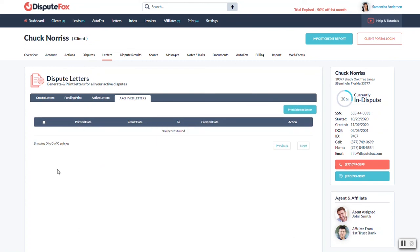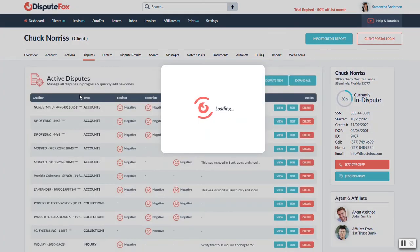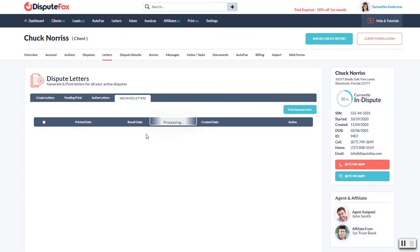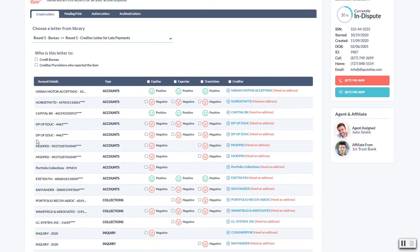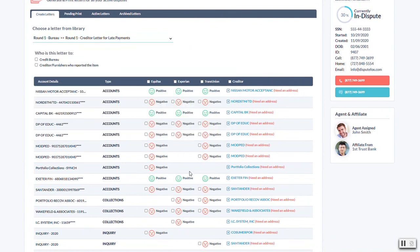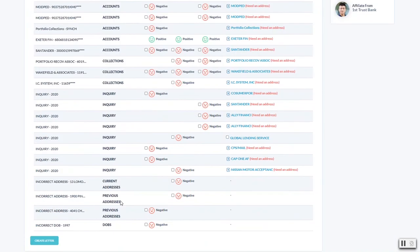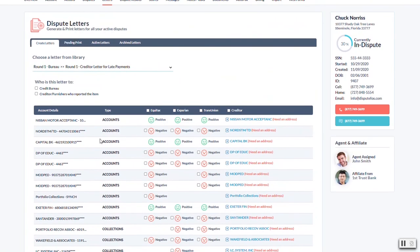Just follow those couple of steps really. Just to recap, we did our import, we marked all the items that we want to dispute, it brings us over here to our main disputes tab where we can refine any of them. Once they're ready to go, we go over to letters to create letters. We pick the email template that we want to use, we check off the ones we want to merge into that document, and then at the bottom we hit create.